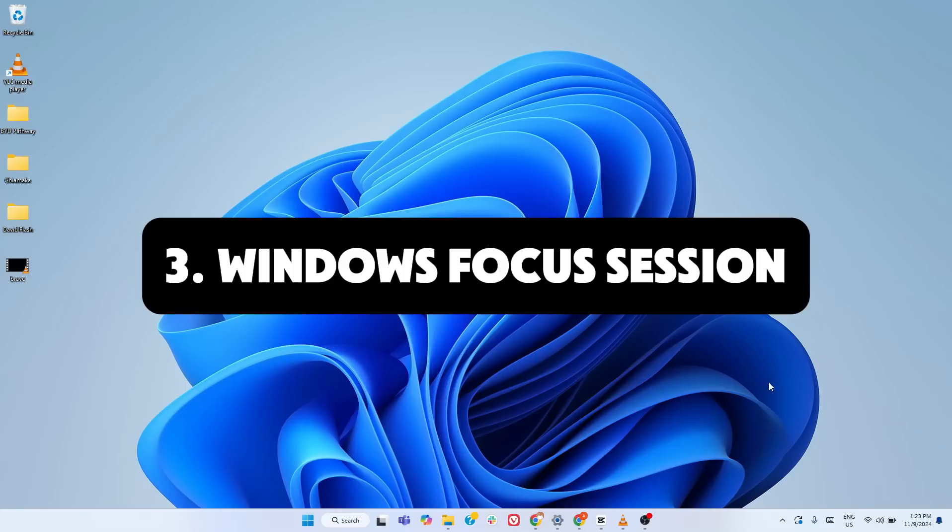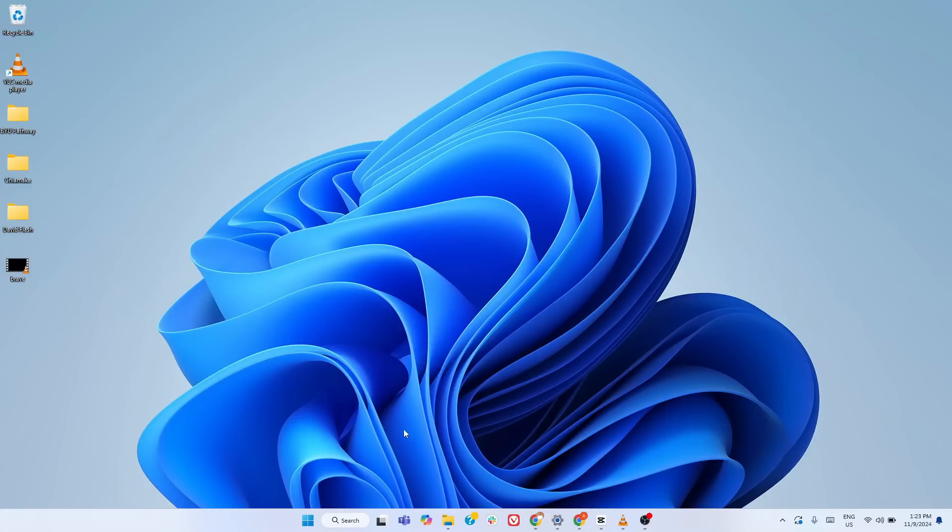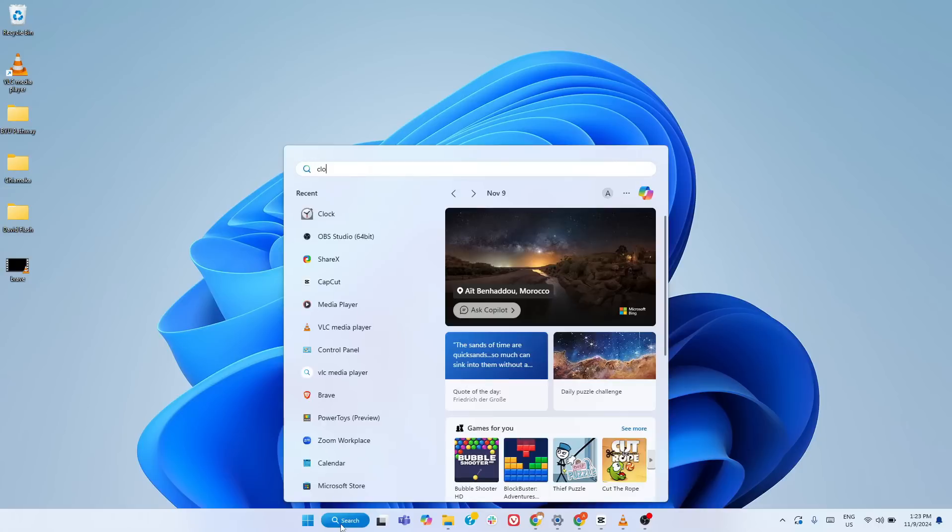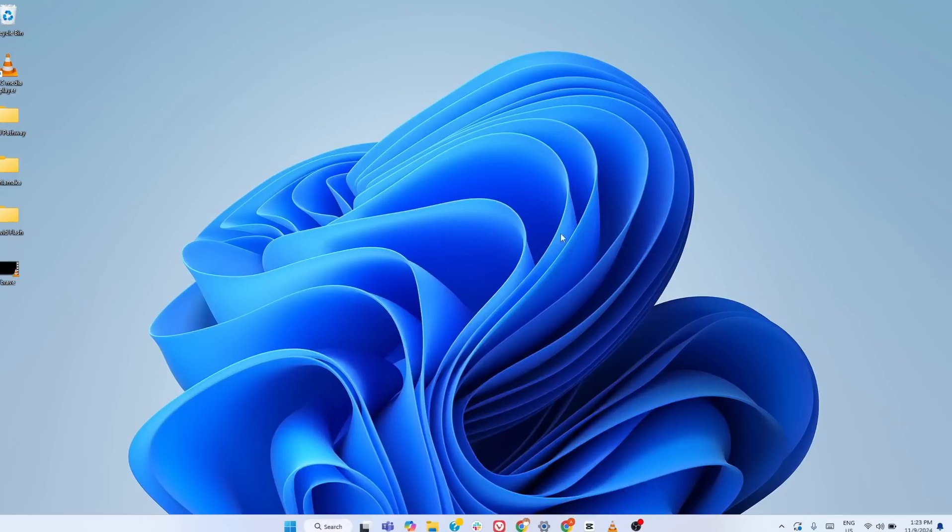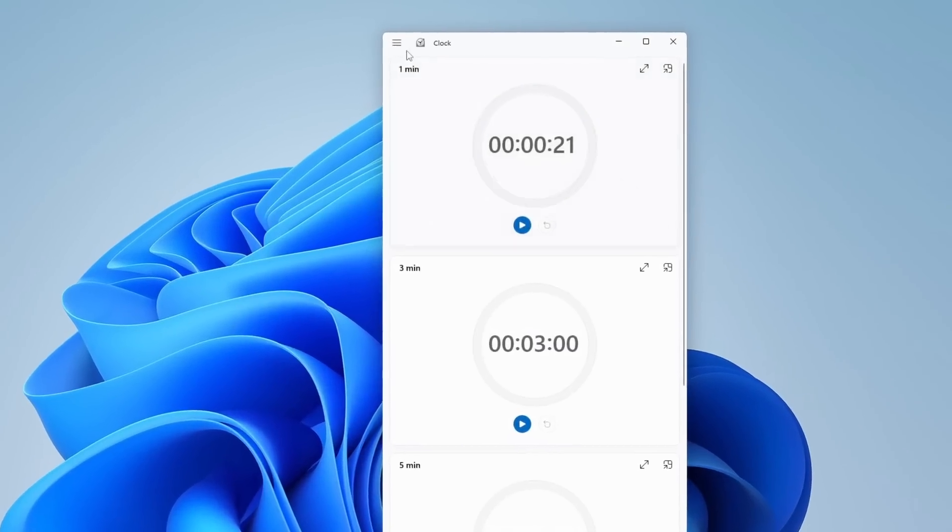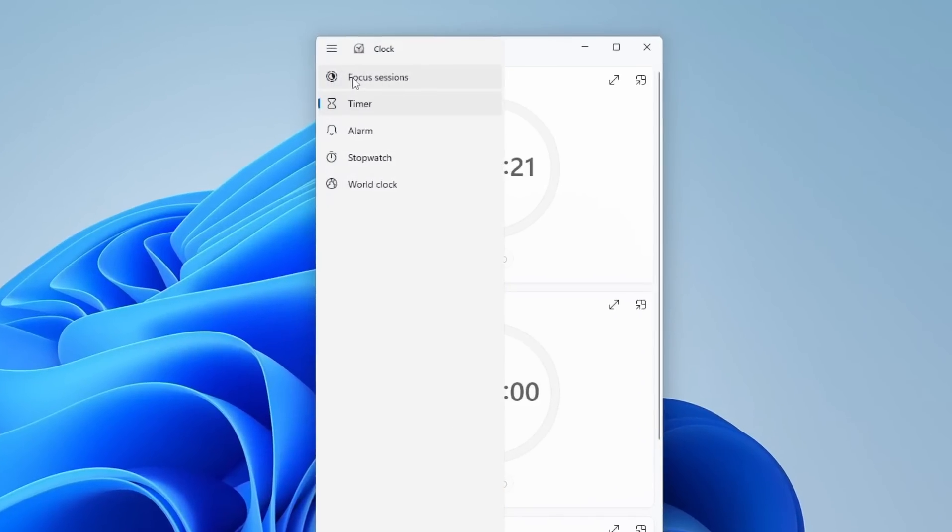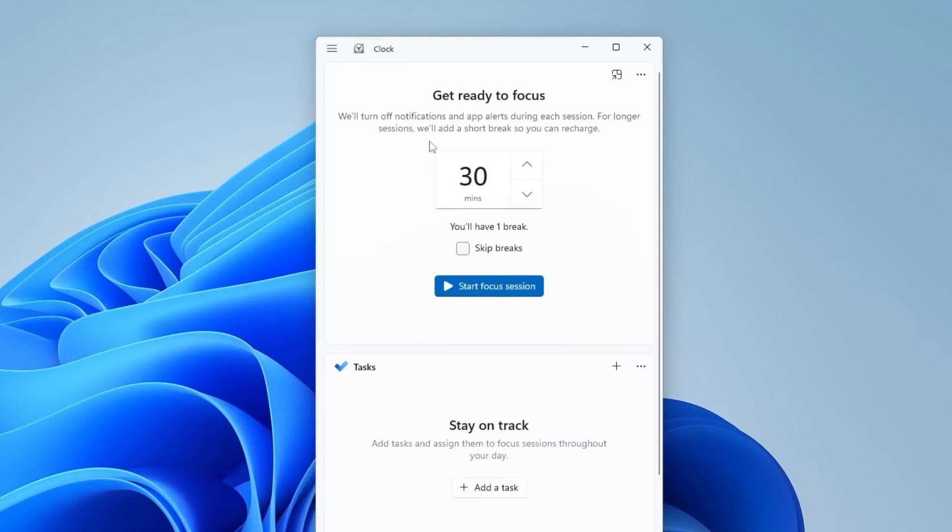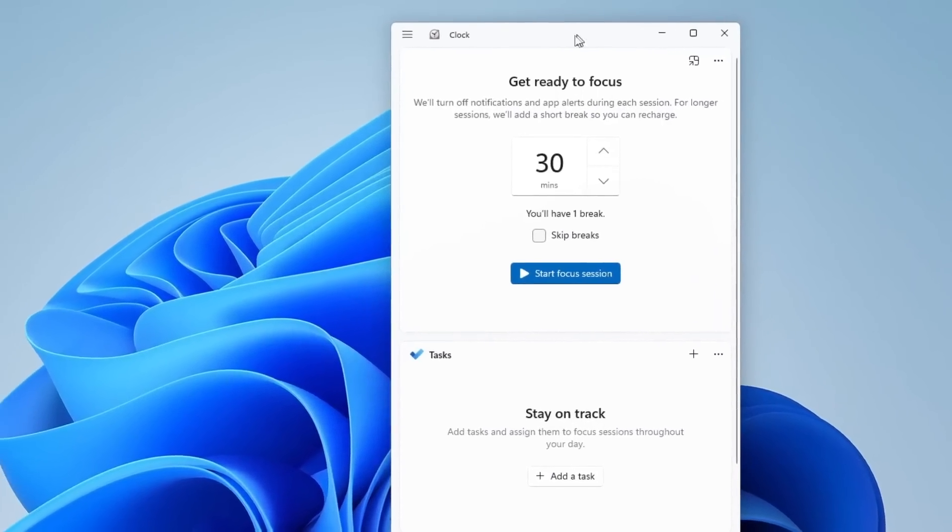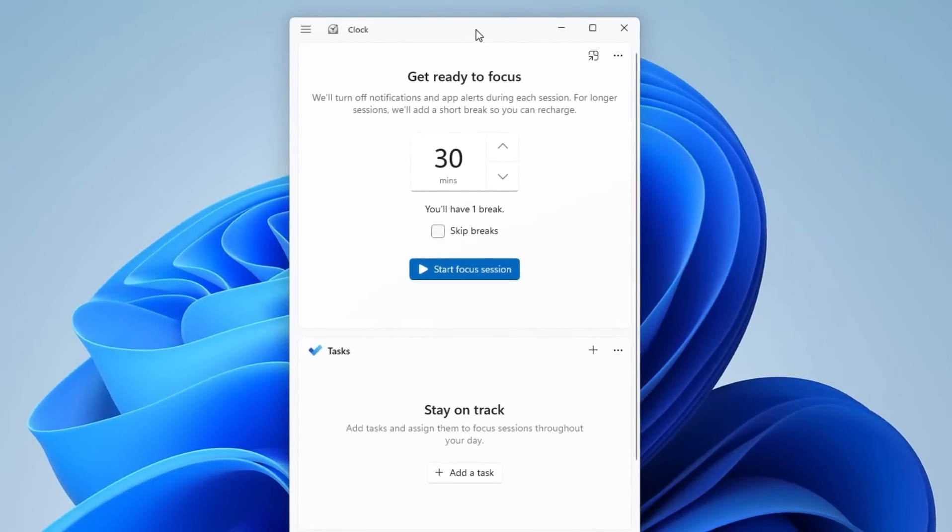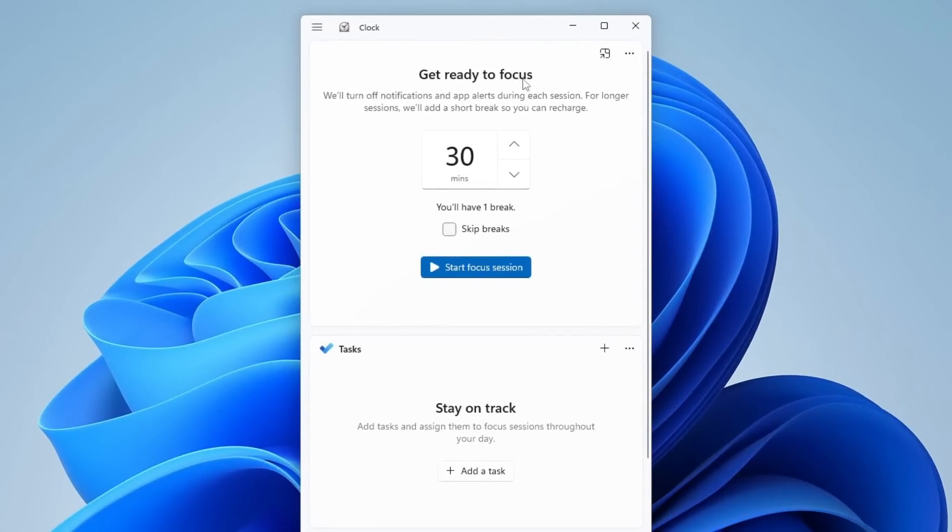Windows Focus Sessions in the Clock app is perfect if you struggle to stay on task or get distracted easily. Here's how it works. Open the Clock app on your Windows 11 PC and head to the Focus Sessions tab. This isn't just a basic timer.